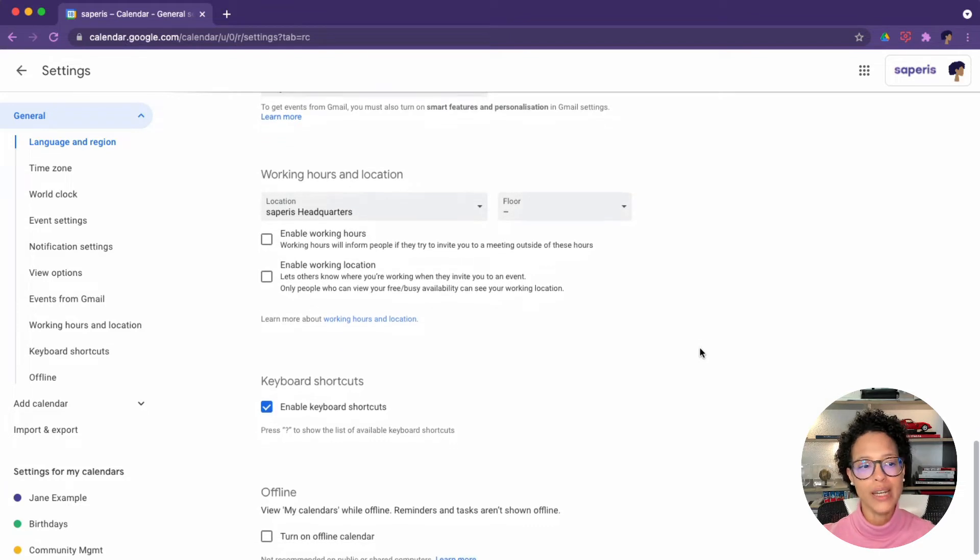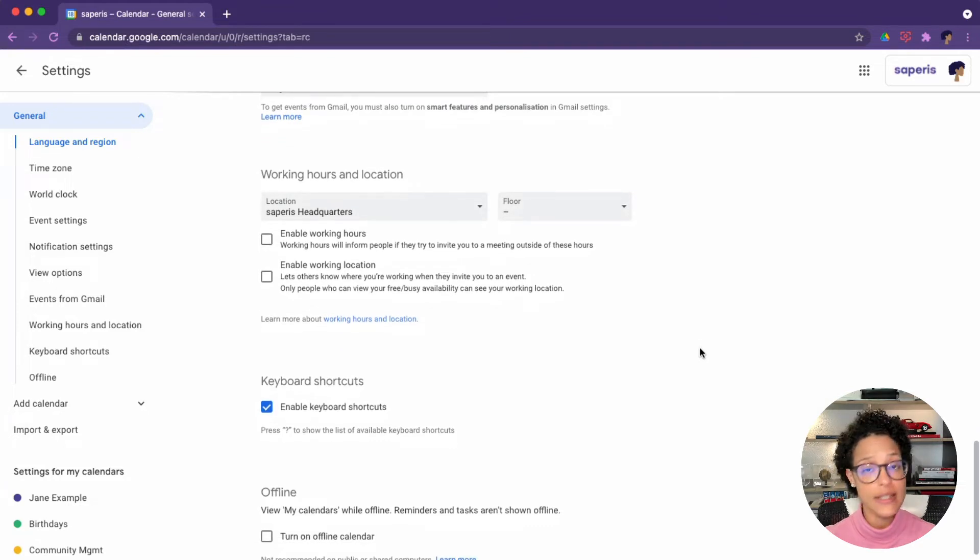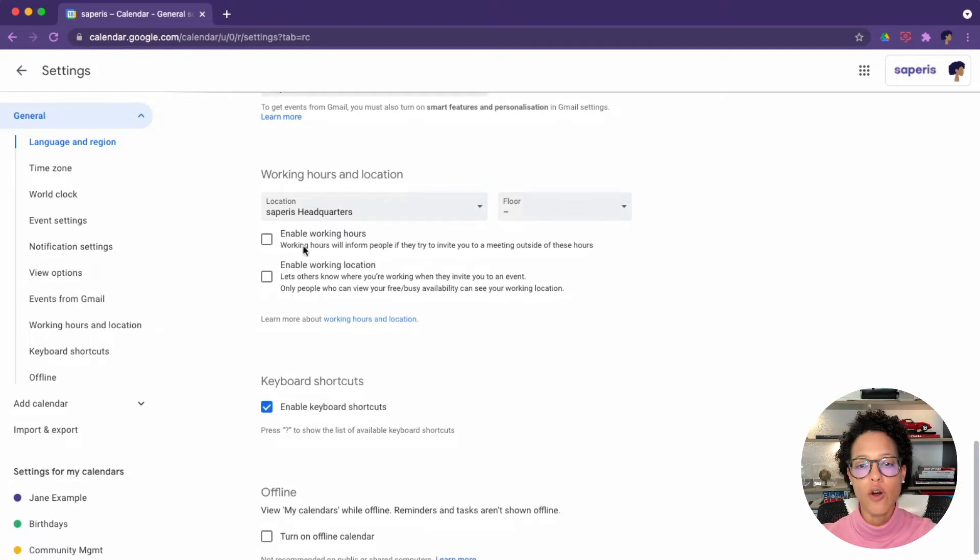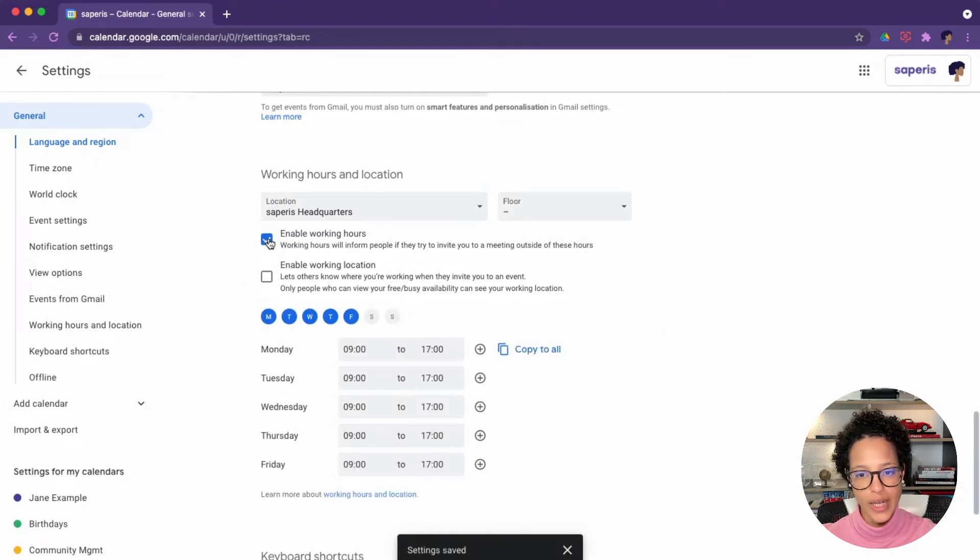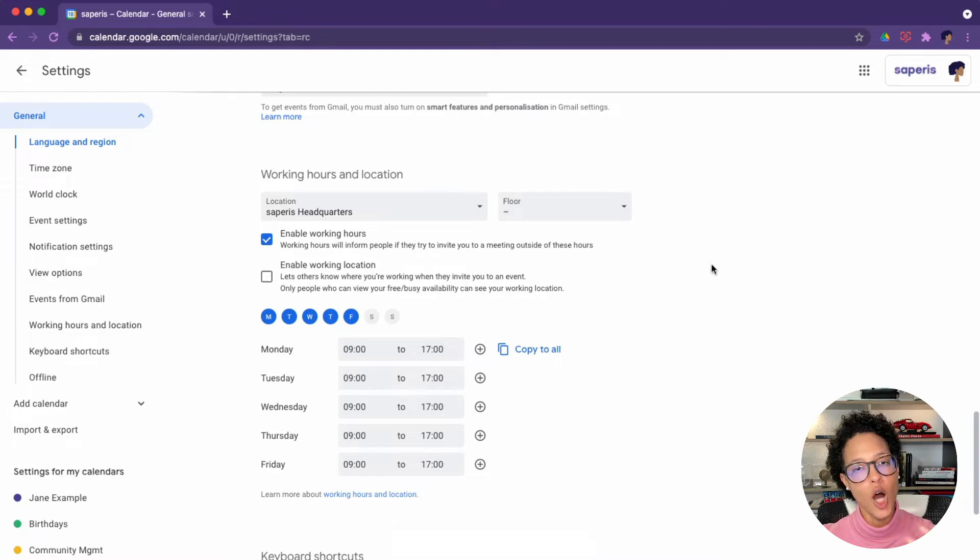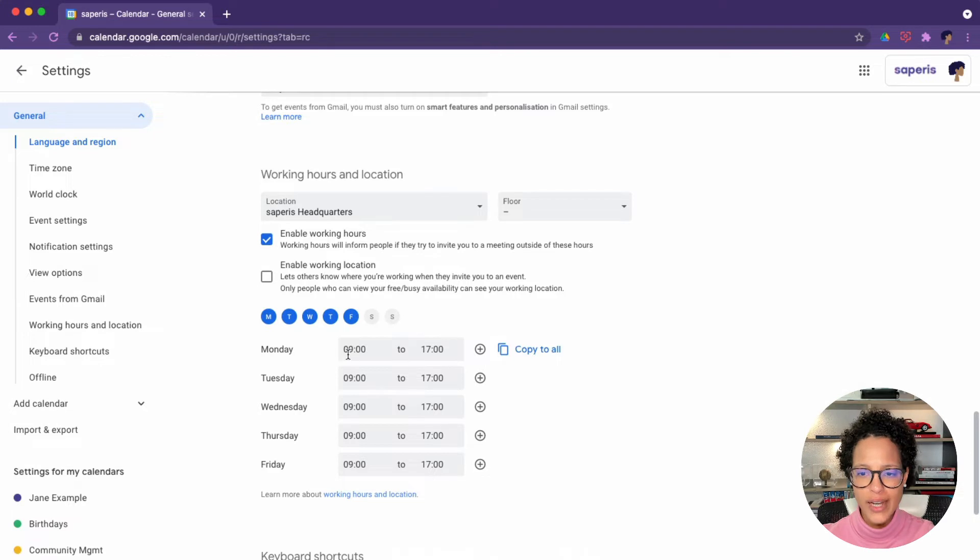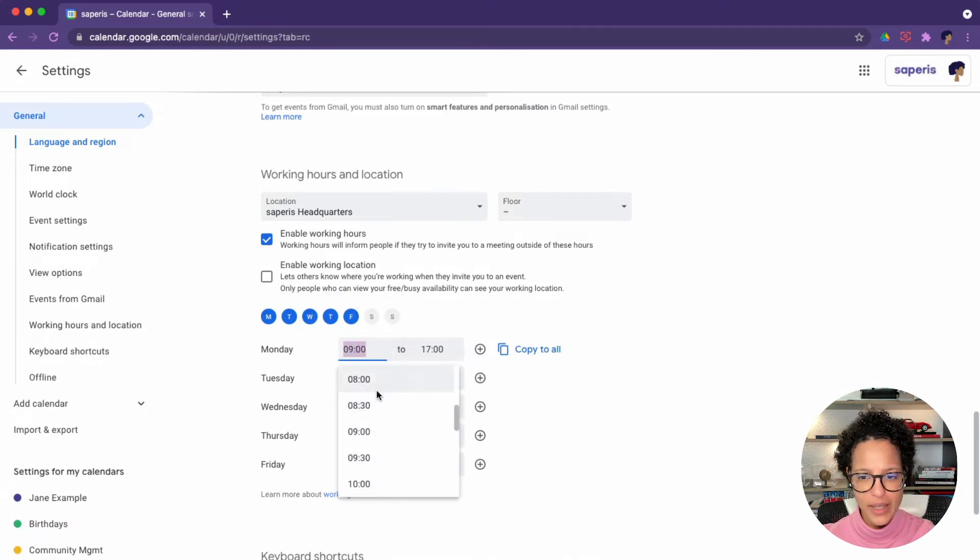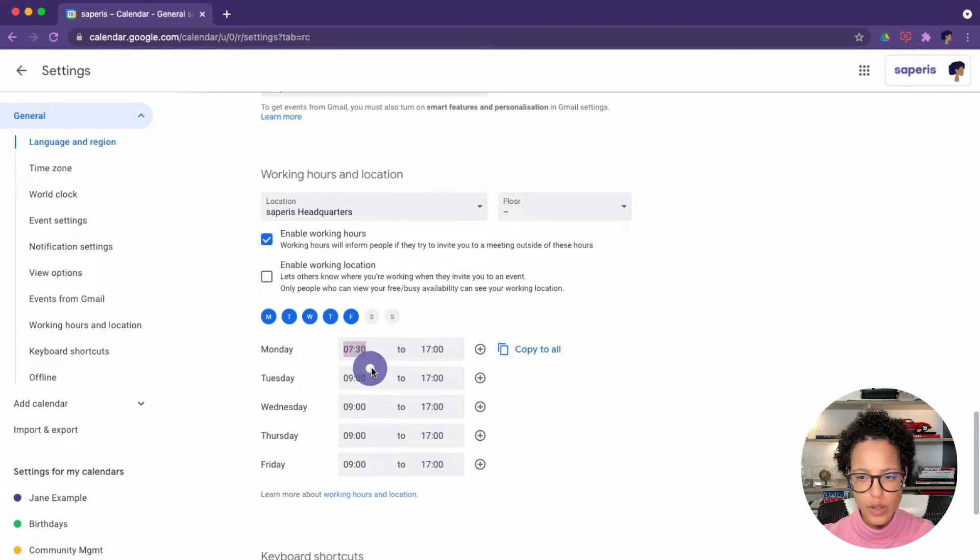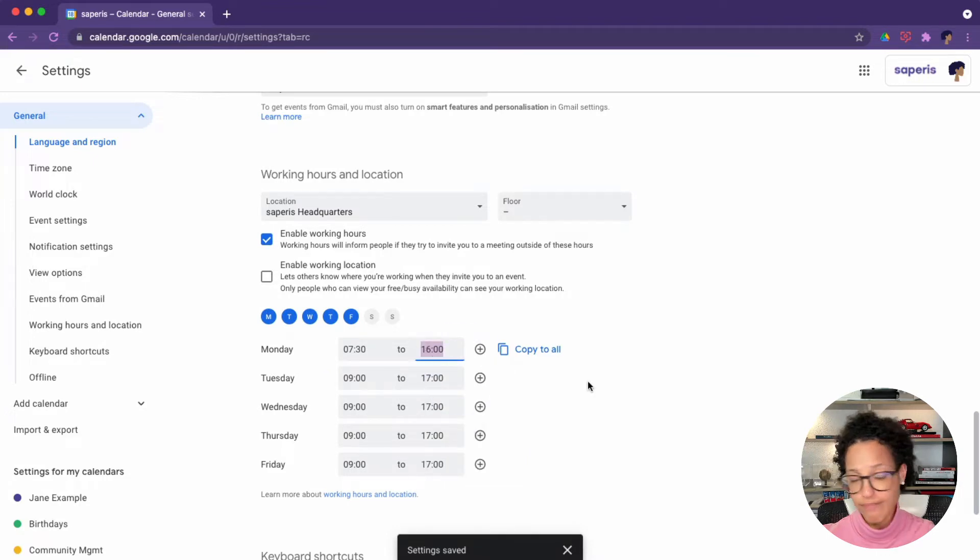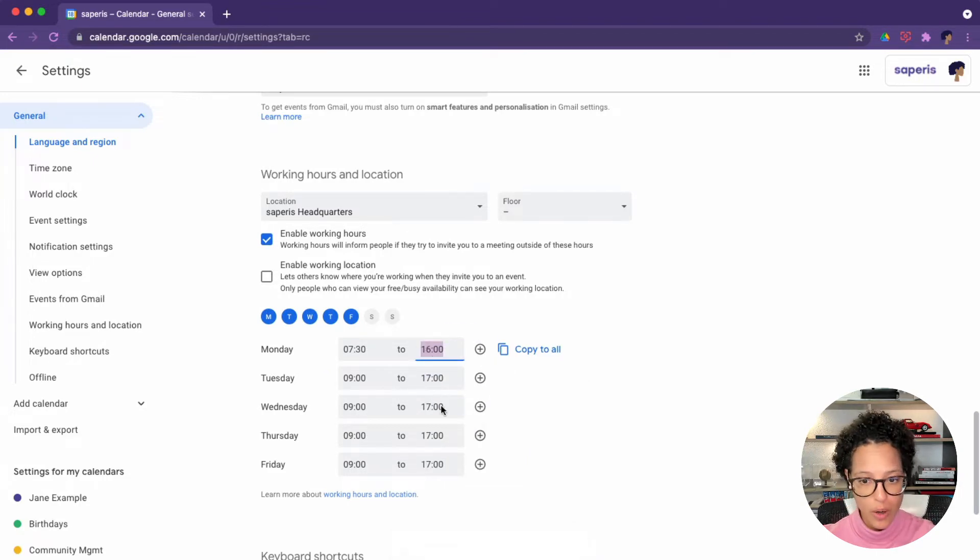Then onto the working hours and locations. This is not a must, but I suggest you start using this. So first up, let's start with the working hours. Here I can let my colleagues know when it is that I'm available to work. So here nine to five is the default, but maybe in my case, I prefer to start working a little bit earlier, but I might finish working a bit earlier as well.